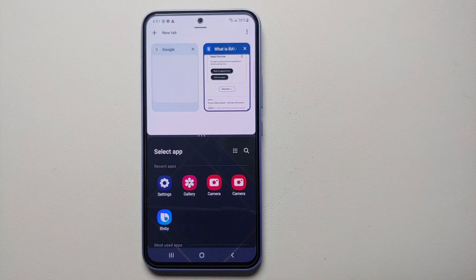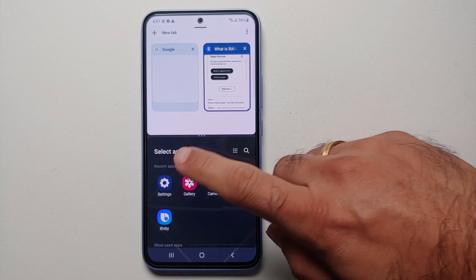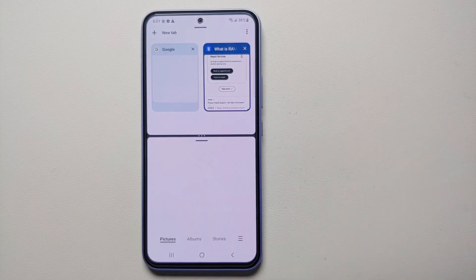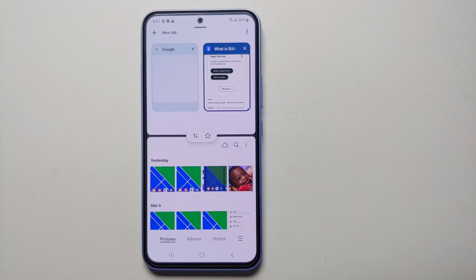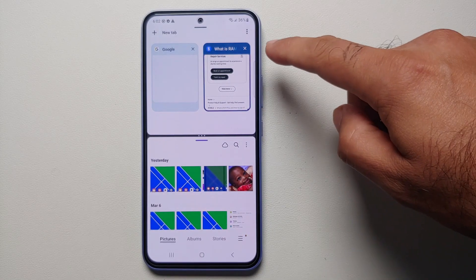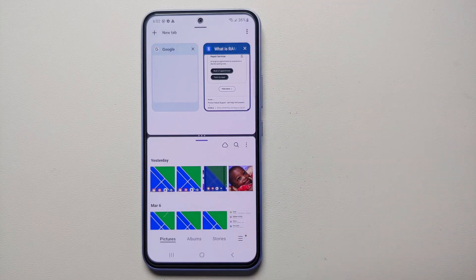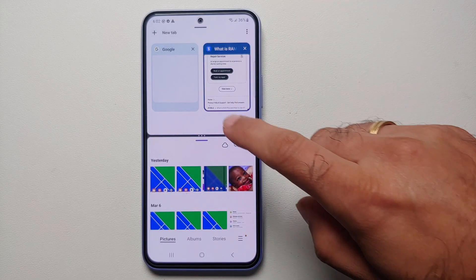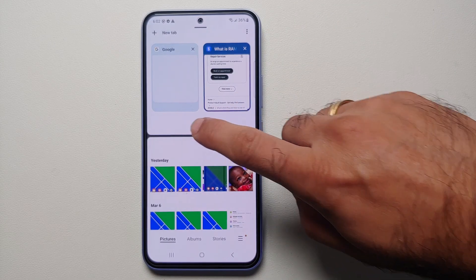You will then have another menu on the bottom where you can choose your second application. I'll choose Gallery, and bam — here it is! You can see that we now have two applications in split screen view.